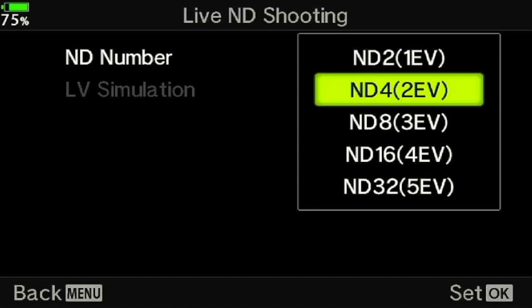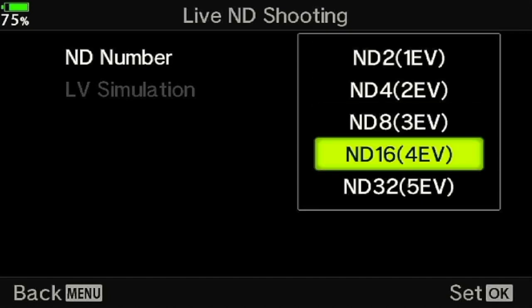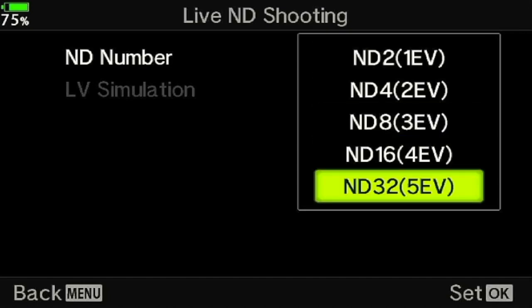In here you have a choice of ND2, 4, 8, 16, and 32. That's the difference between one and five stops of light being pulled back and prevented from entering the shutter.